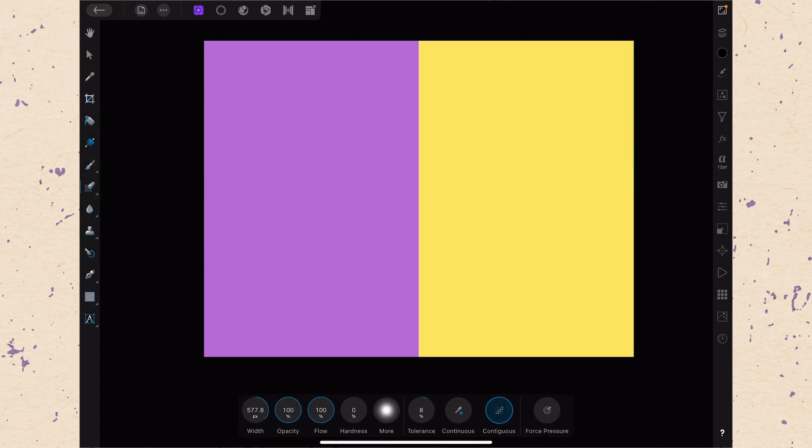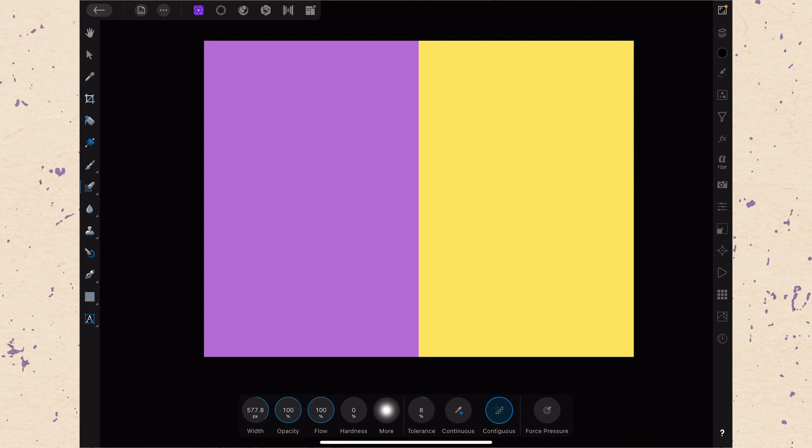Now the way I want you to think about the background eraser is as a combination between the eraser tool, which removes pixels, and the magic wand tool, which selects specific colors of pixels to be able to modify them. And so whatever you tap on, it's going to sample that color, and then it's only going to erase that color. And that's why it's called the background erase, because it's most useful if you're trying to remove a consistent background from something.